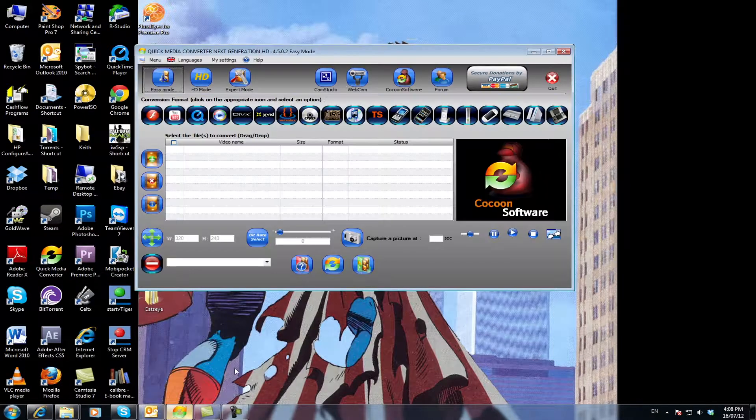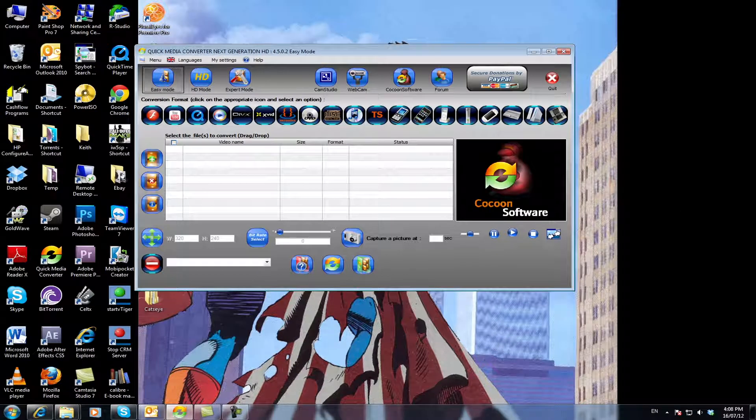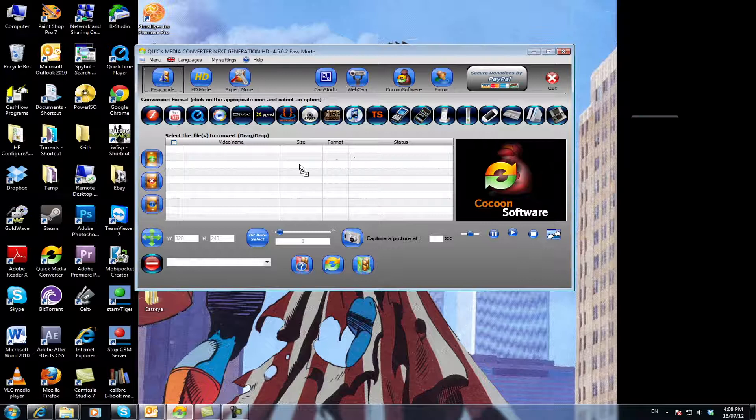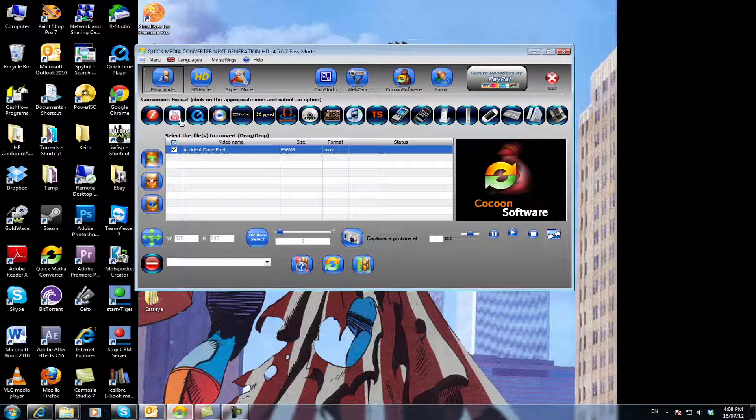Here it is for instance, we've got it open already and all you have to do is drag and drop your footage into there. For instance we've got an Accident Dave episode we did, we put that in there like that. So you drag and drop it in and then you click, you've got a YouTube button here. This is the simplest way to do it.